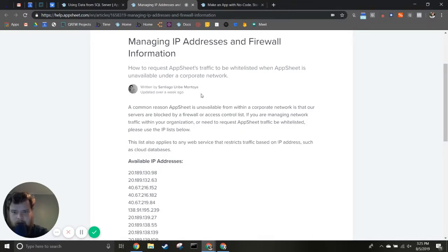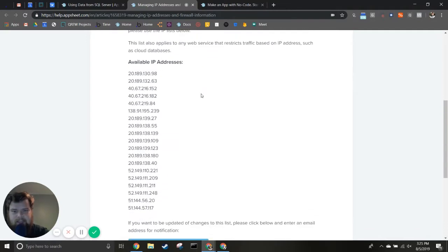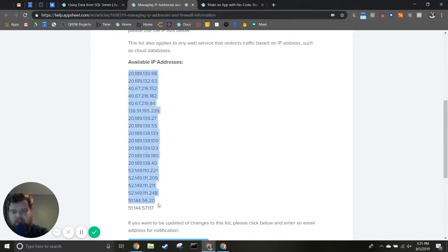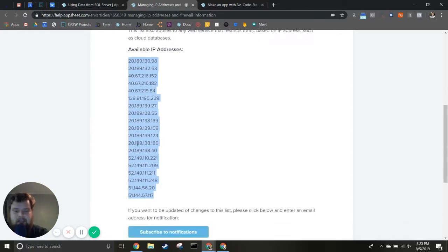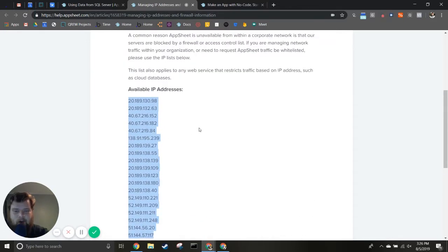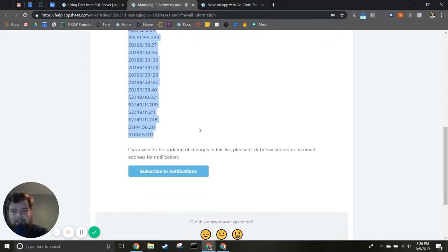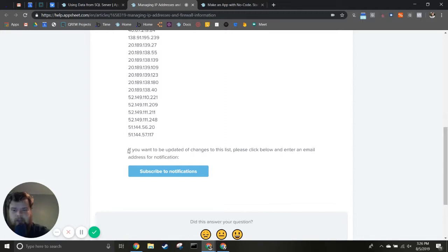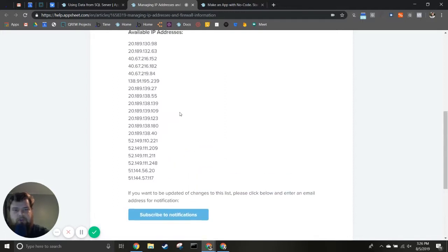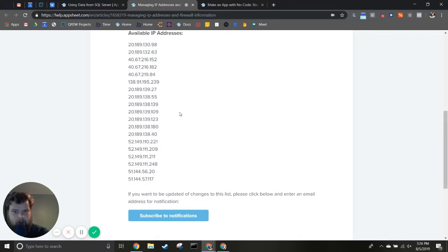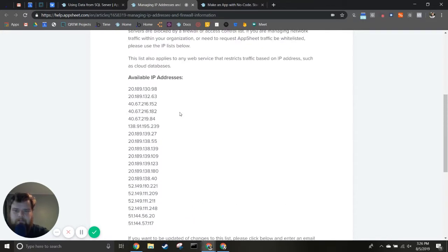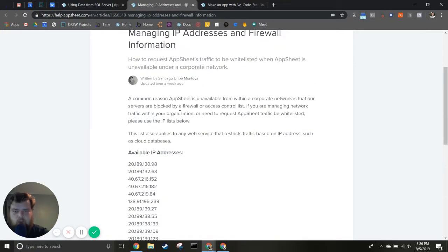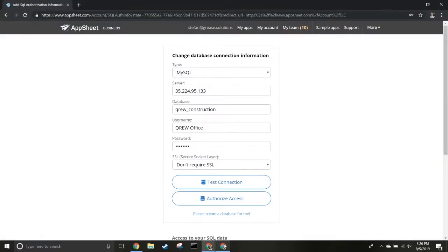The documentation has a list of IP addresses you'll need to whitelist on your database to allow AppSheet to connect to SQL. This is a lot of IP addresses, and they're adding to the list as their service grows. You can subscribe for notifications to know when to add another one. Once you've done that, try again and you should be able to authorize access.